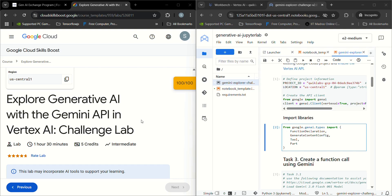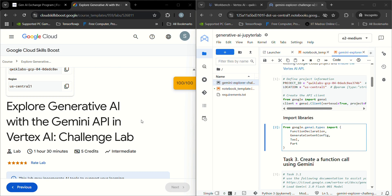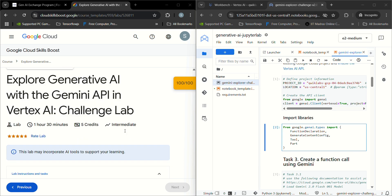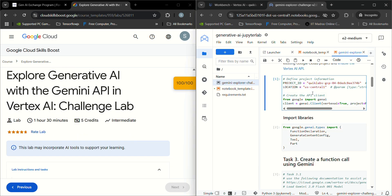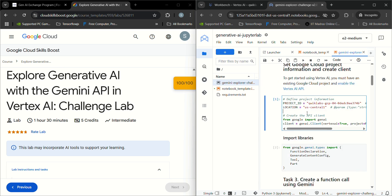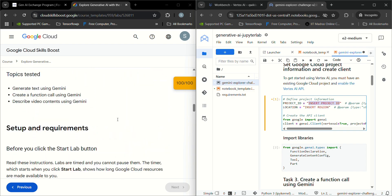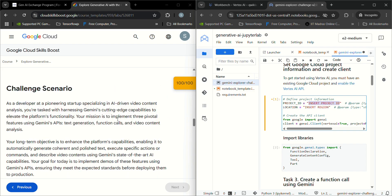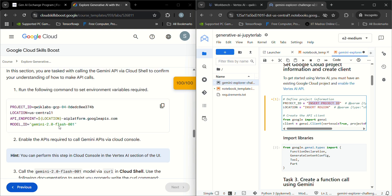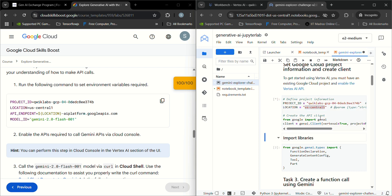This is the task given in GSP 515, a challenge lab. First, it asks about project ID and location, which will be present in your lab. Here you can get your project ID and location and copy paste it here.